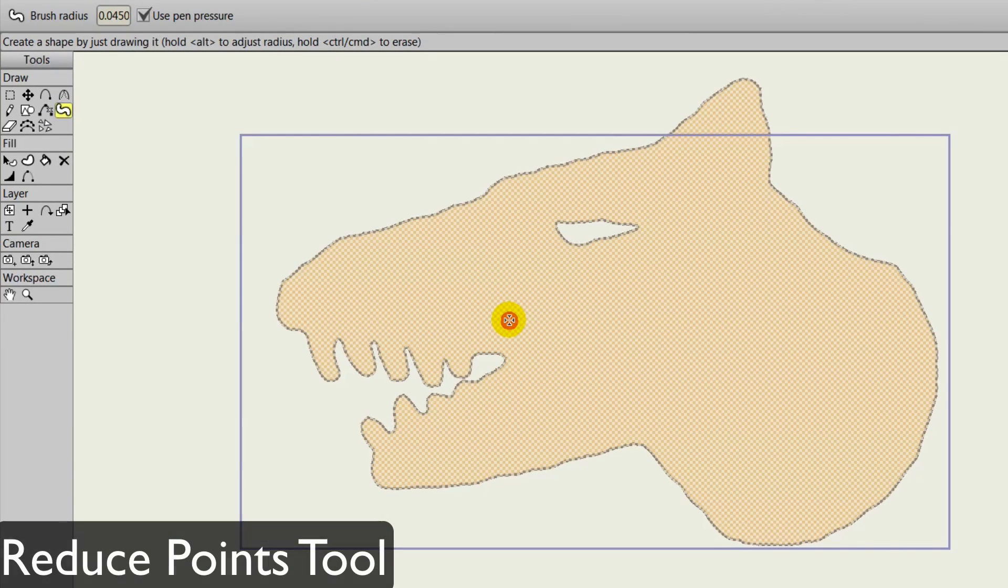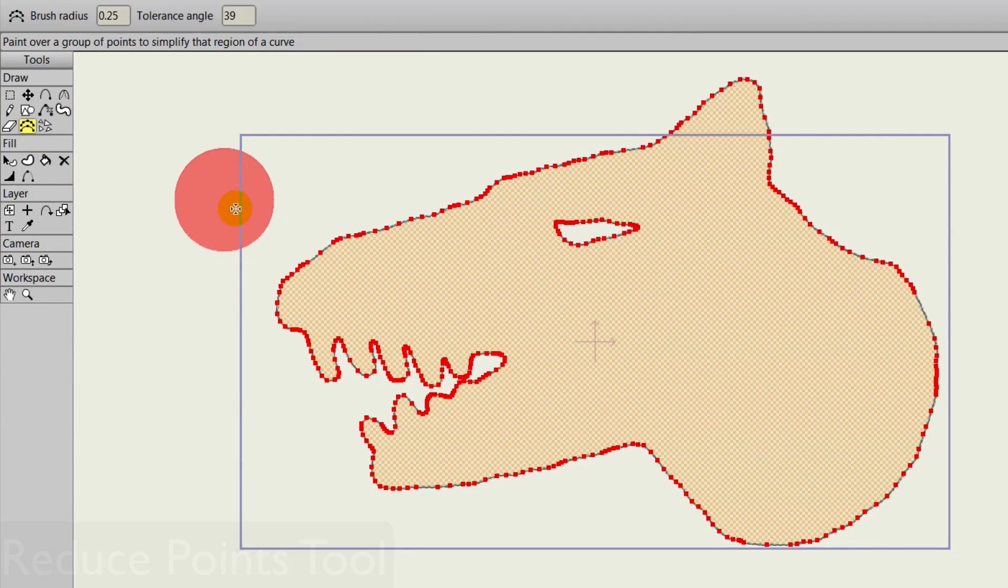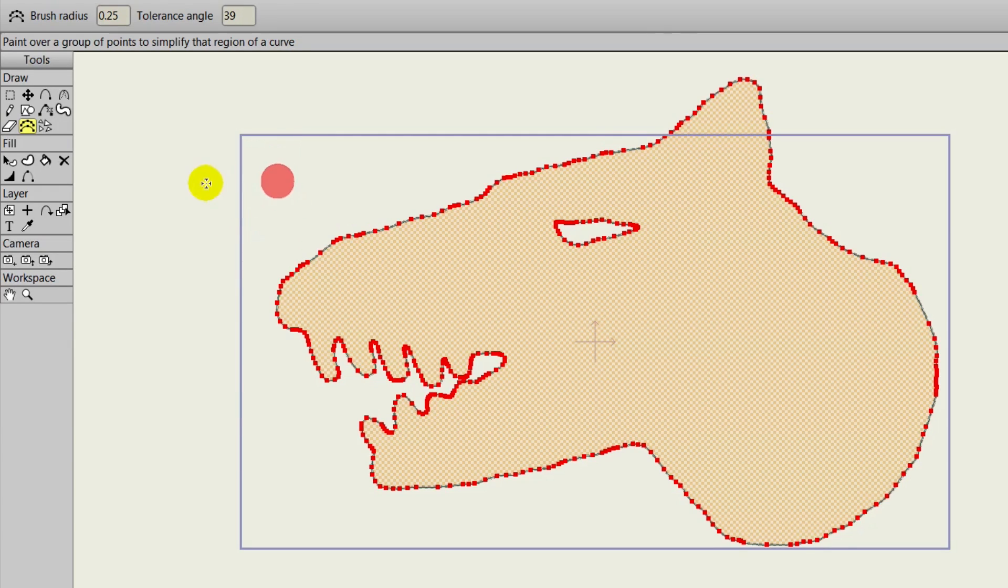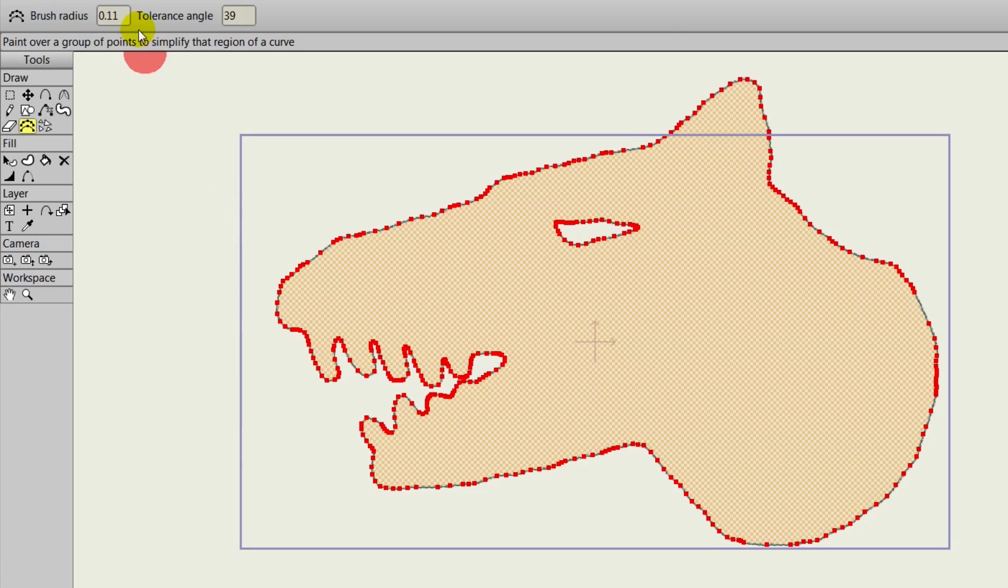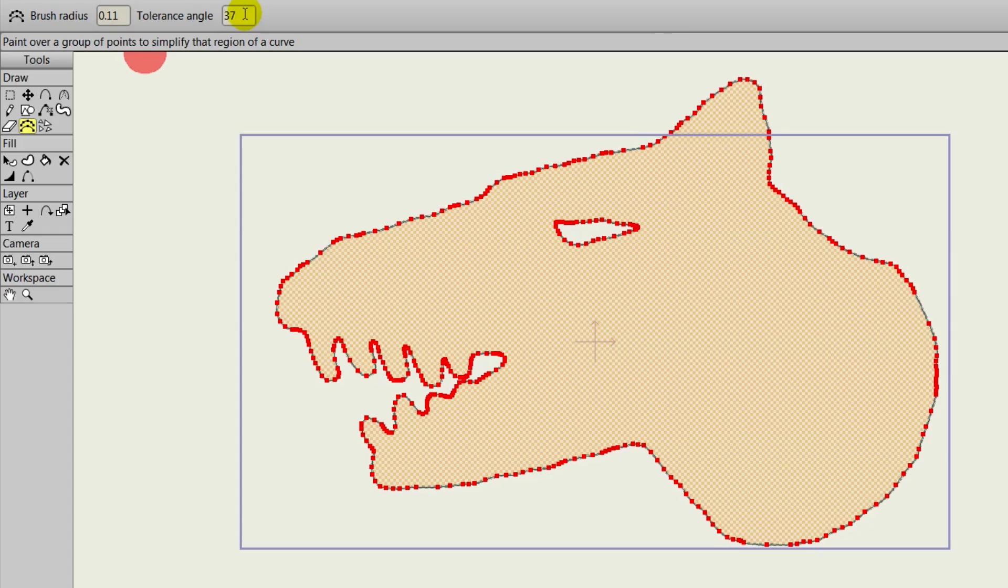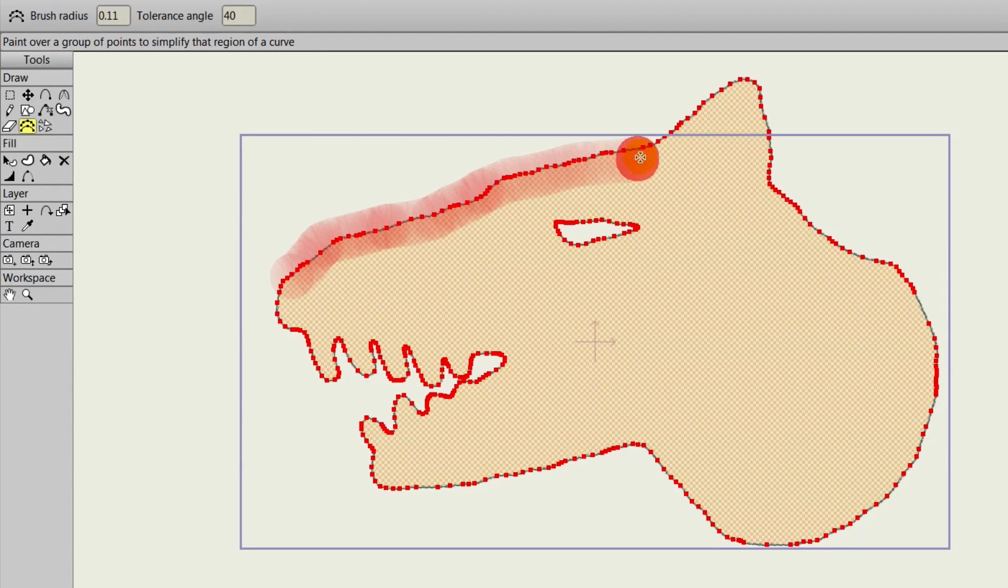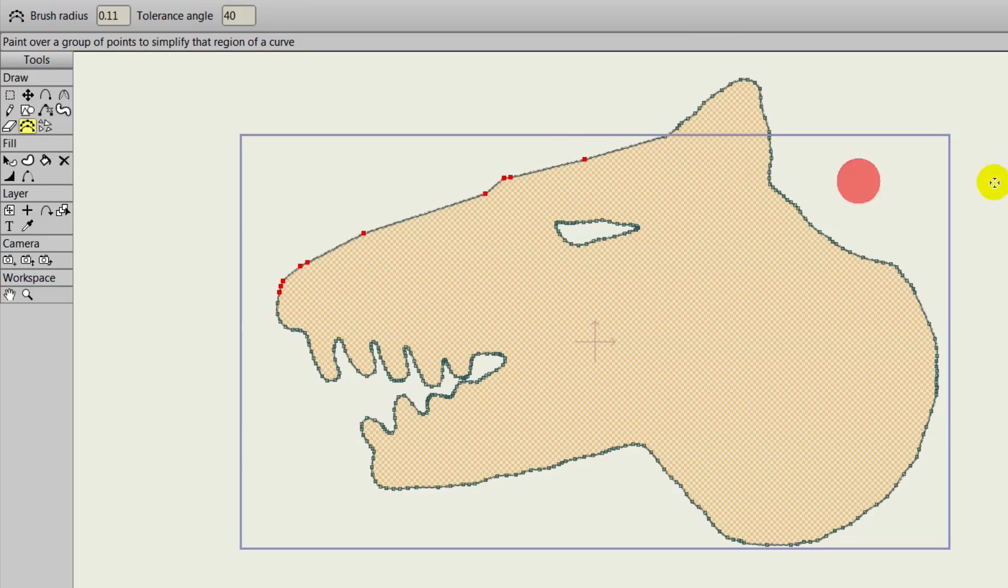Sometimes when drawing in Anime Studio, we may have too many points. And that's where the point reduction tool comes in, new in Anime Studio 10. If you hold Alt and go left and right, you can adjust the size of the brush radius. Same at the top. Now, the tolerance angle allows us to control how many points will be reduced when we use this tool. The lower the number, the less points will be taken out. To use this, you simply paint over the points that you want to remove. Once you release, you can see we have less points.